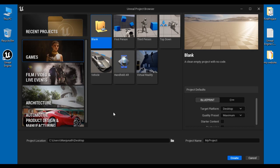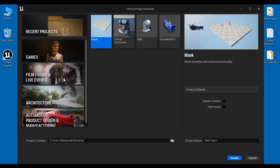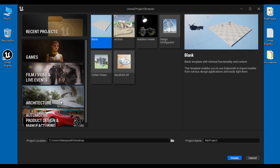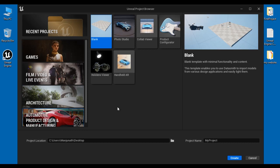If you are interested in making games then select Games. If you are interested in making films or creating live events then select Film or Video and Live Events. If you are interested in making architecture based projects then select Architecture. If you are interested in making projects for automotive, product design and manufacturing industry then select Automotive, Product Design and Manufacturing project category. As we are interested in making games I select Games here.